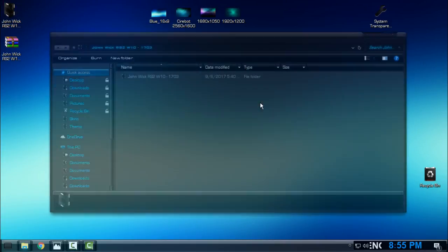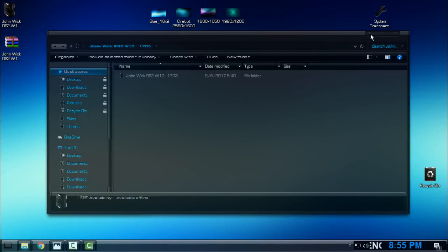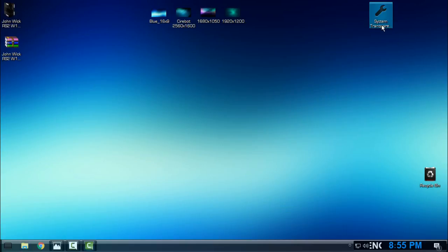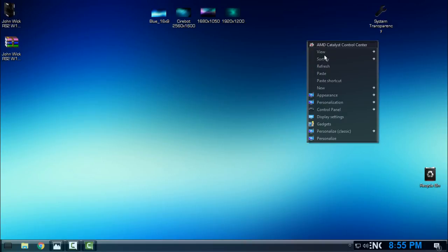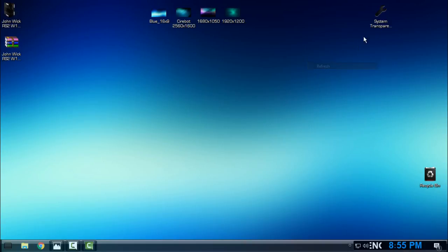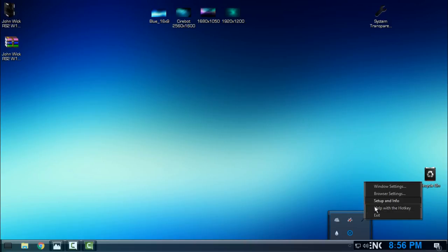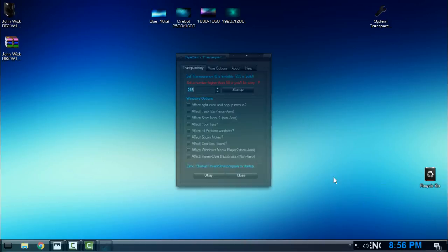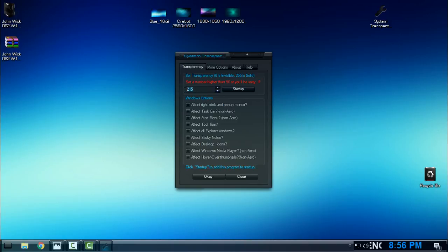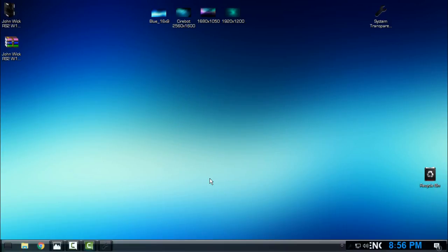Also, for transparent or glass effect, I'm using this application, System Transparency. You can download it from the description below. When you download it, just double click and you will find here that the application is running. Go to Setup and Info, and here you can set a number higher than 15. My number is 215, but I will change that to 214, and then select these boxes like me and click OK.